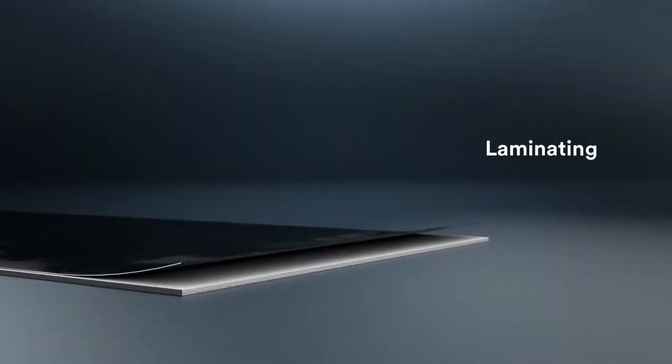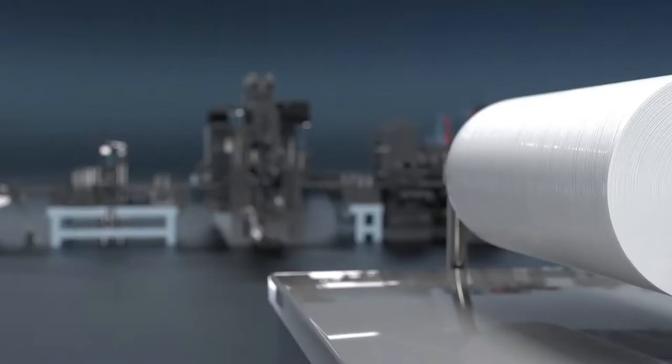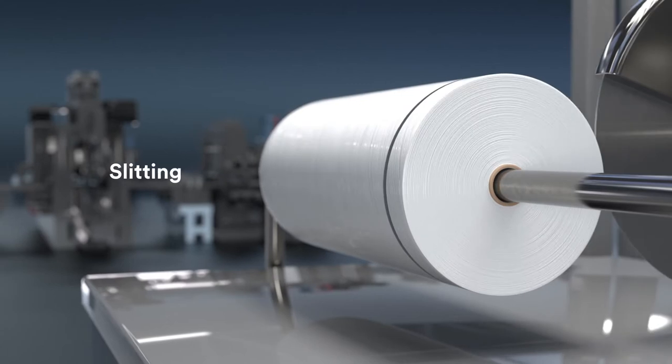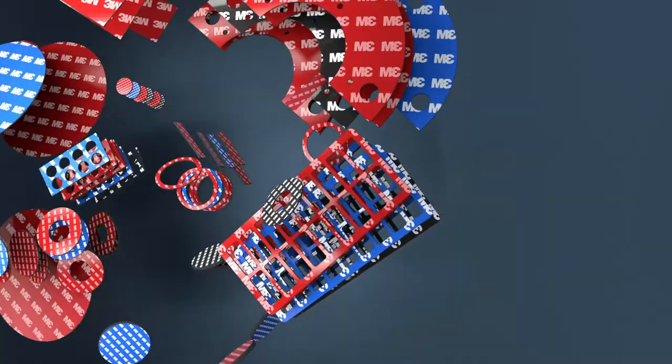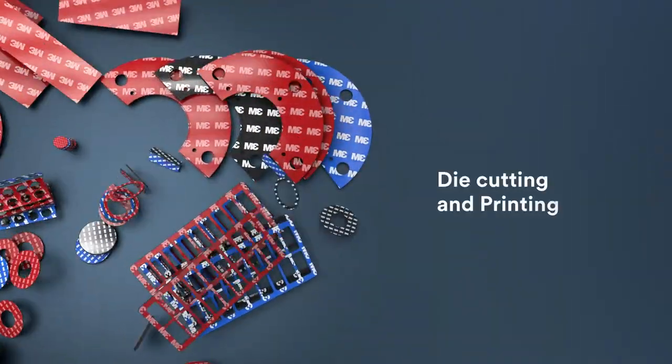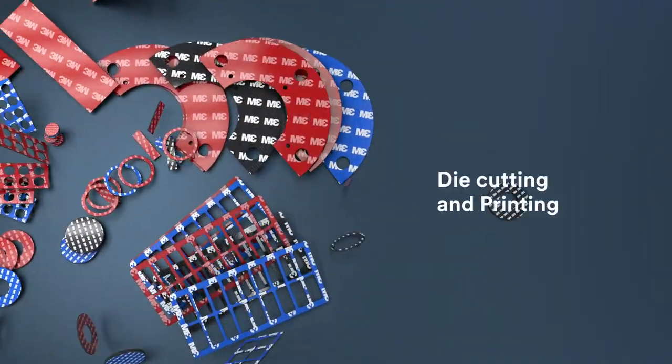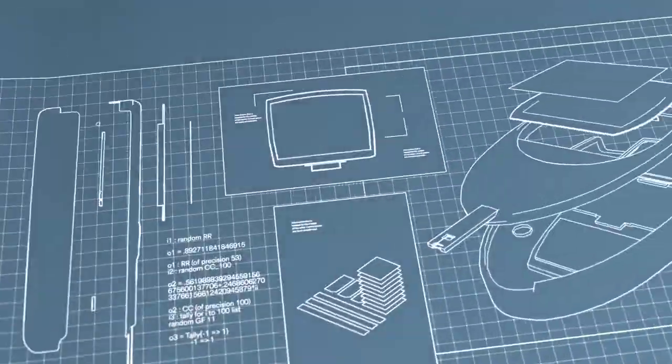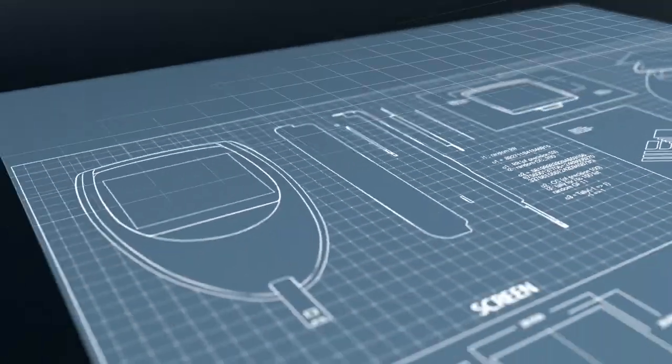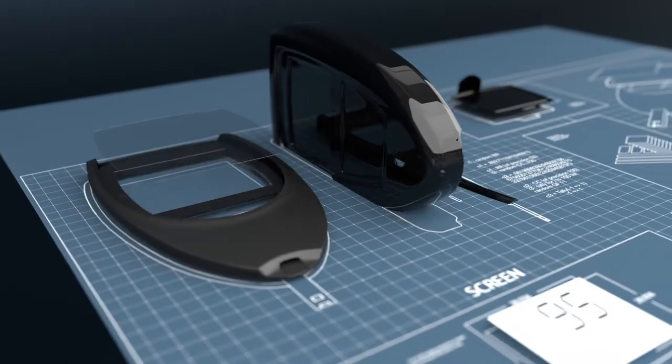Like laminating, slitting, die cutting and printing, the Converter Markets team was there to assist with a solution.